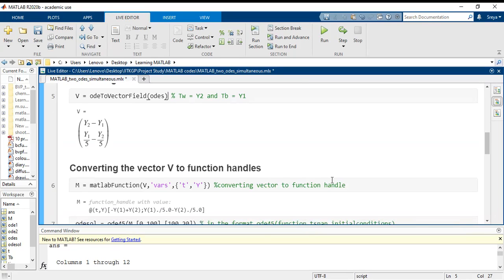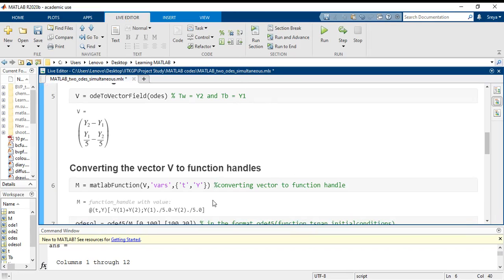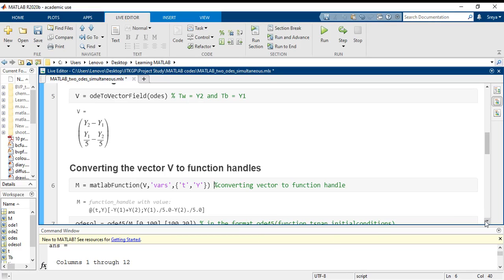Now once I execute this part, I place my cursor here and run the section. I get this function handle wherein the ODEs have been successfully converted to functions that can be called for our solution.